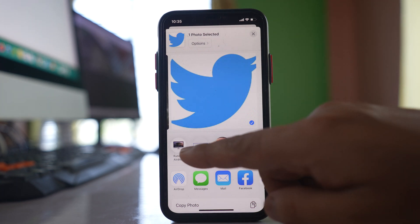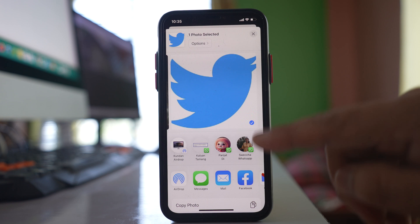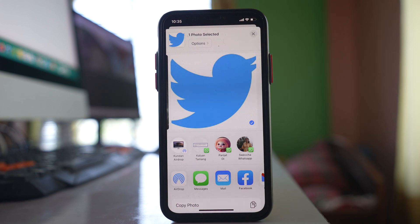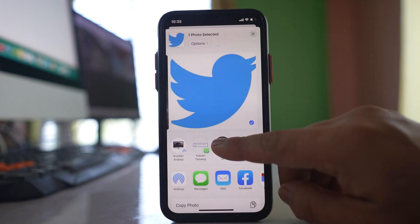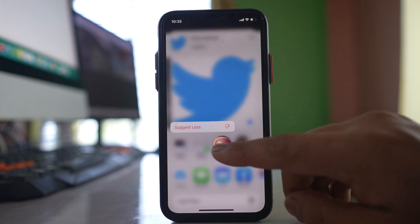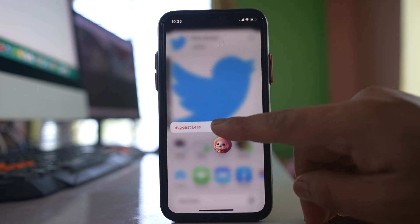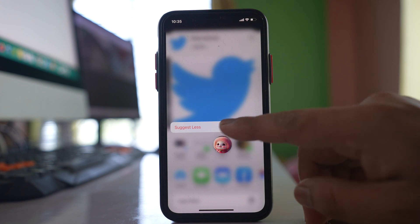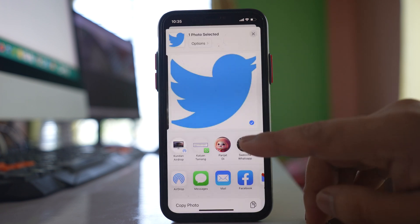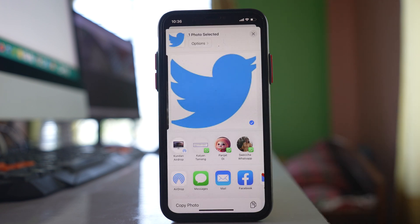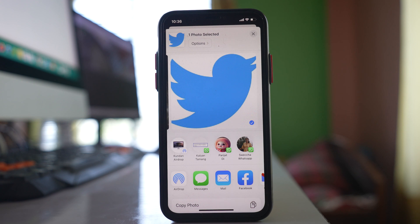So if you want to remove these names from here, what you do is tap and hold the name and select the option 'Suggest less', so that this name will be removed from the share sheet.